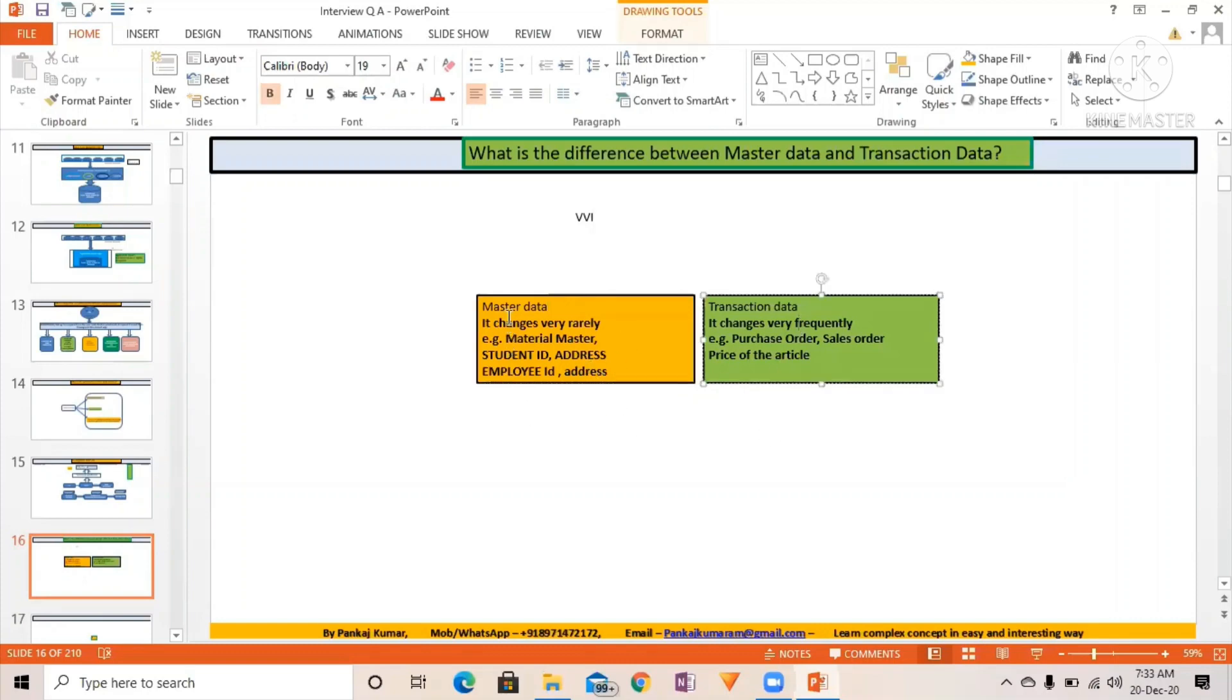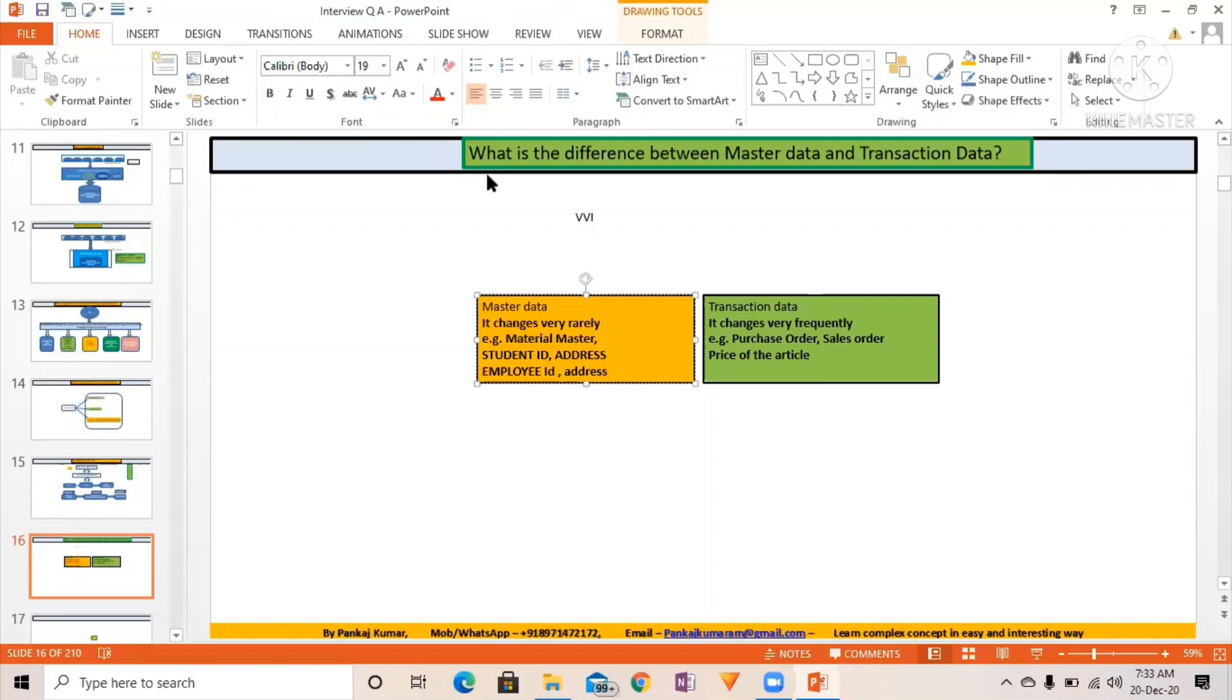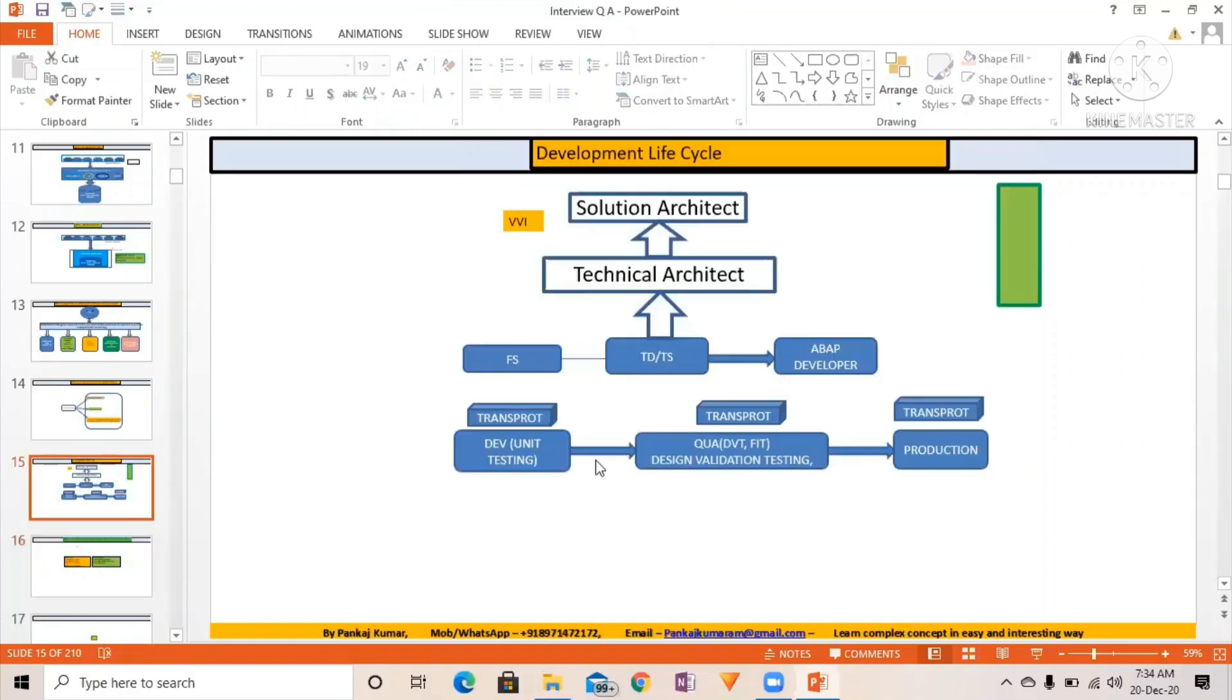So what is master data and what is transaction data? Can you write in one word your answer? What is master data and what is transaction data? In one word you have to write your answer. Just write in the chat box what is master data and transaction data, your thought on the master data and transaction data. Be interactive.